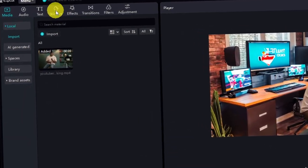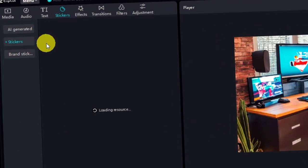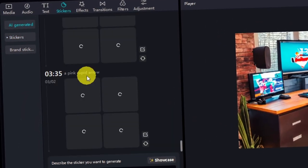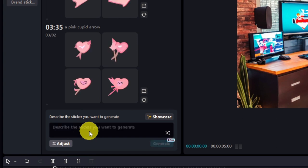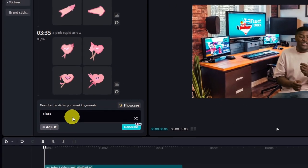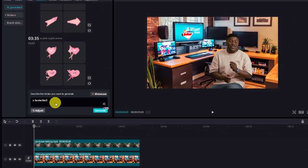Bonus tip. Feeling extra creative? Generate an AI sticker. Head to the sticker tab. Select AI generated. Input your text prompt and choose your favorite sticker to add some flair to your masterpiece.